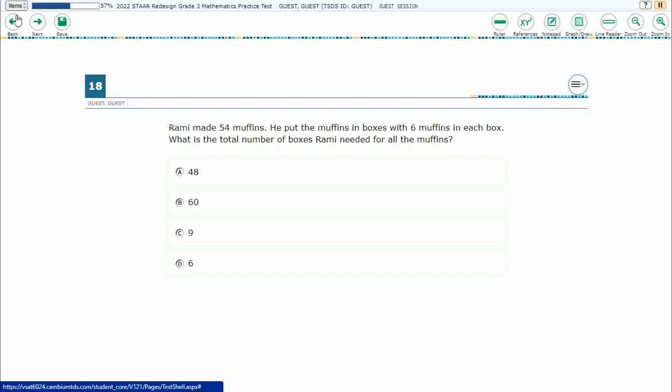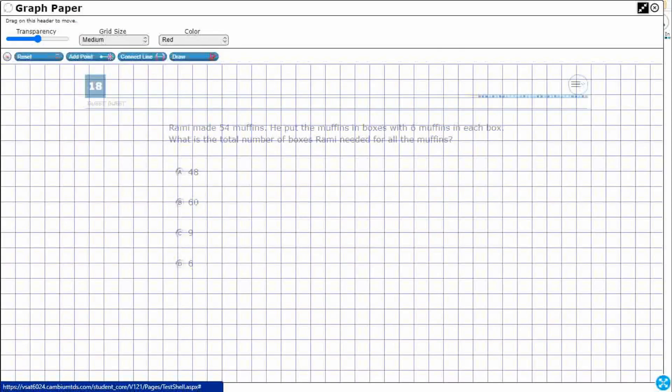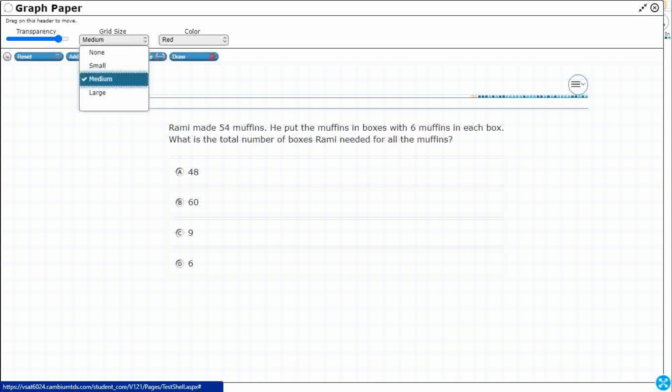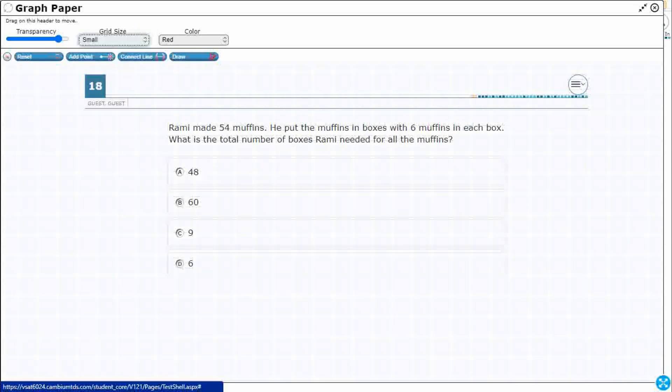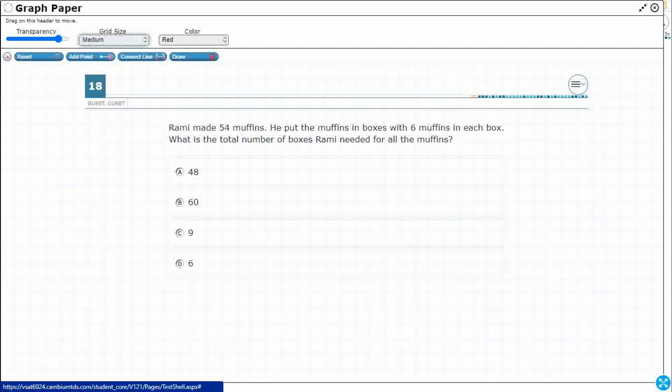We need to find a way to doodle on this problem since it is an online test. So I'm going to use this Graph Draw feature. I like expanding it so it takes over the whole screen for the most part. And let's increase the transparency so I can see the problem a little bit more. If we need to, we can change the grid size. It's a bit small, it's a bit large, I kind of like the medium. That's what they start you with. And you can change colors if needed as well.